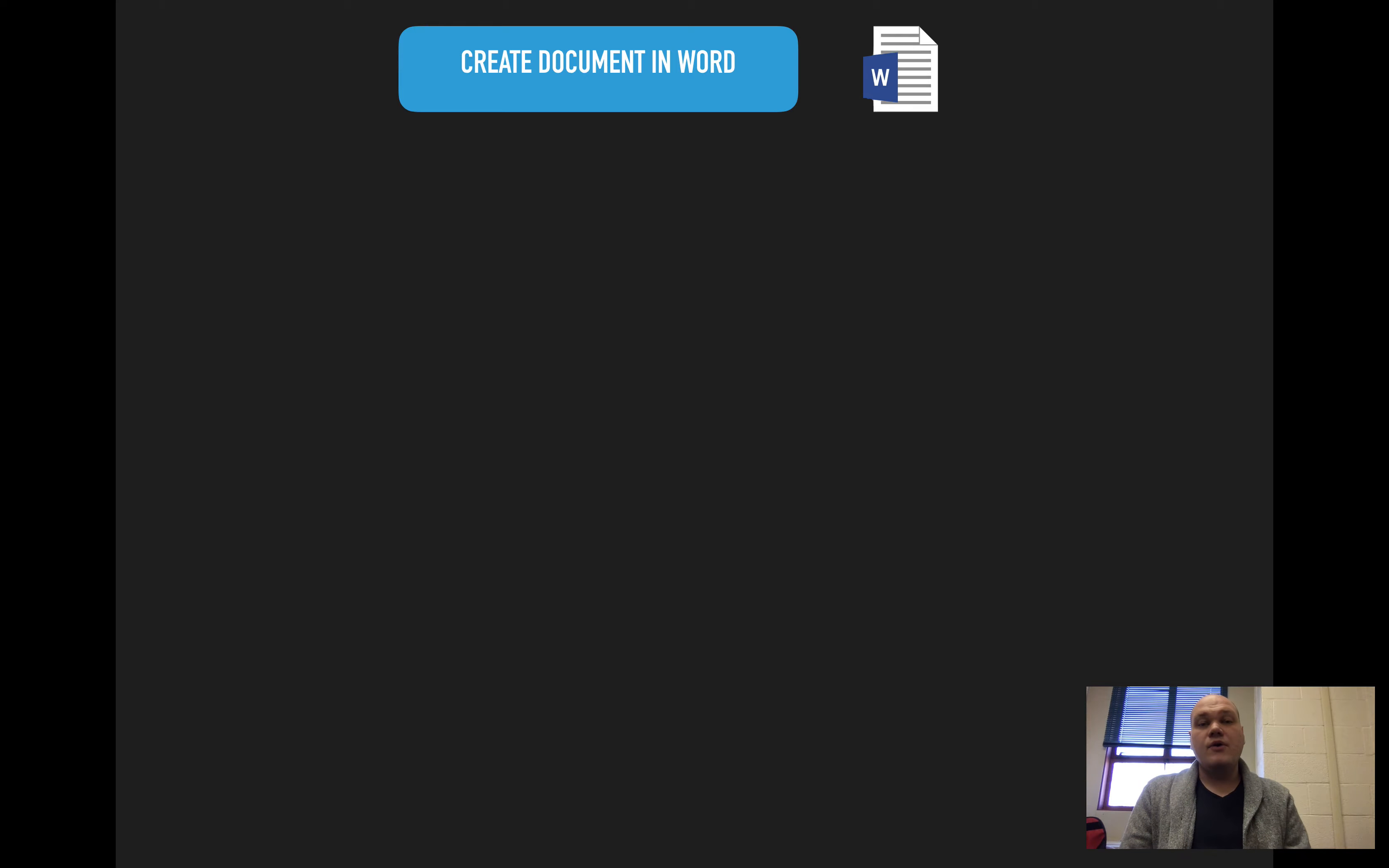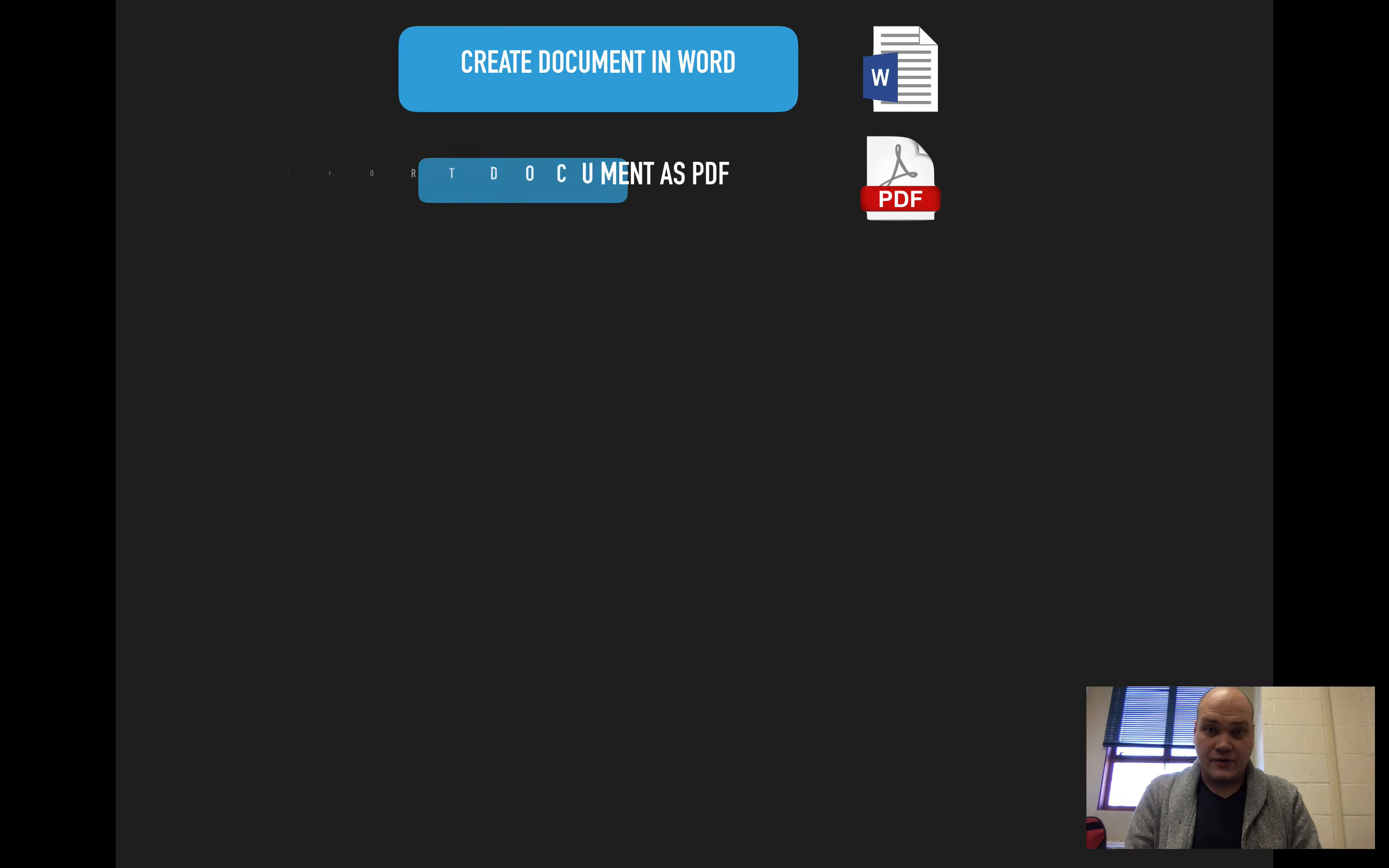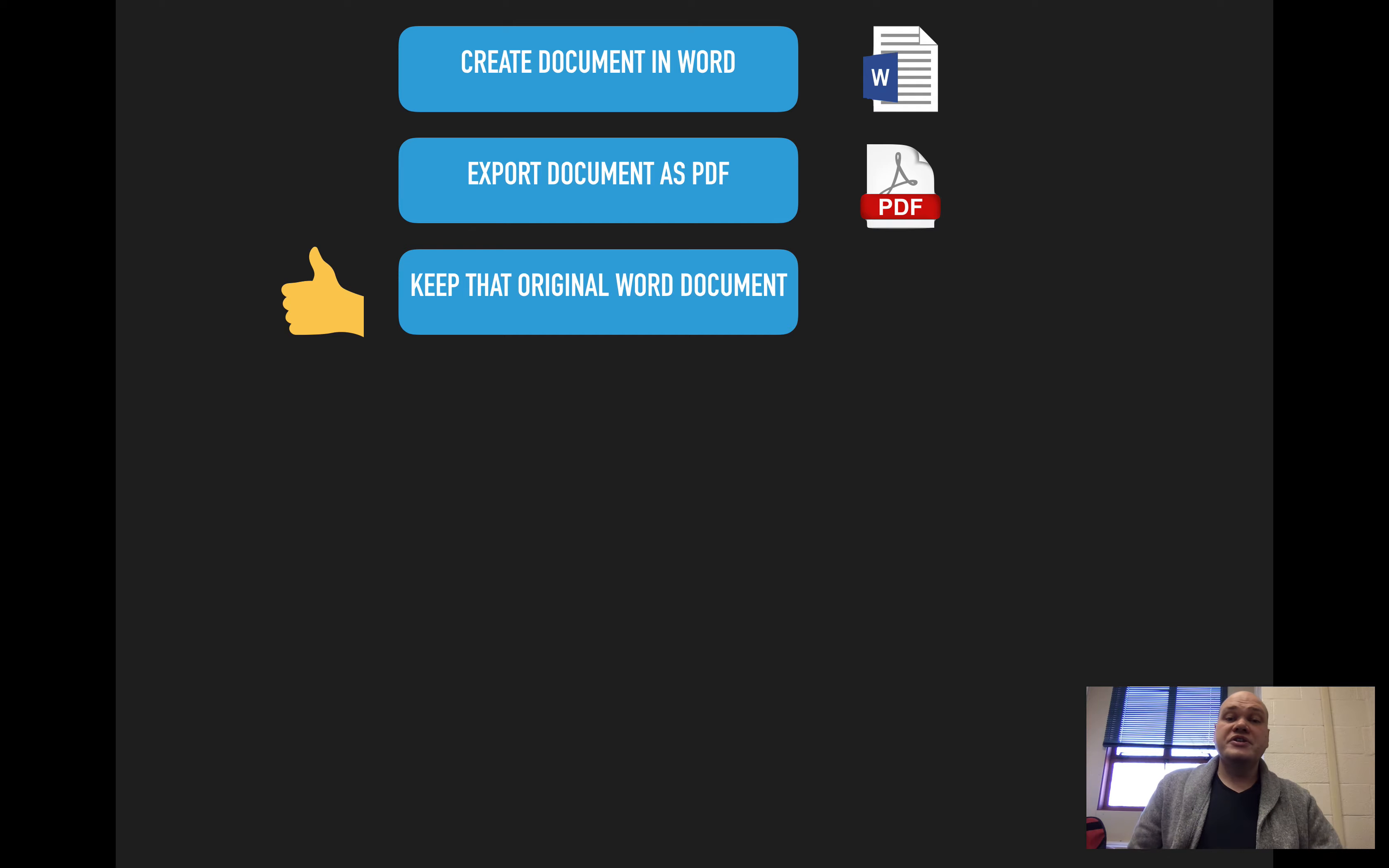So let's say I go and I create my document in Word. And it can be anything, doesn't matter. But I need to send this document in Word as a PDF to people. So I don't want them to change it, I want it to be like a handout, right? So I'm going to go to the File menu and I'm going to choose Export and I'm going to export it as a PDF file.